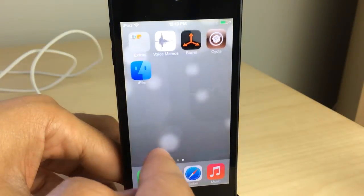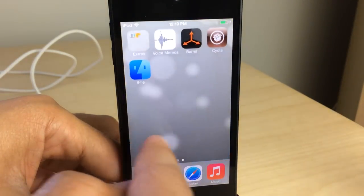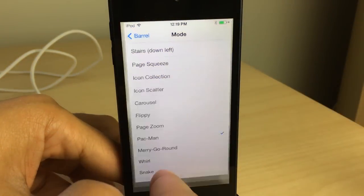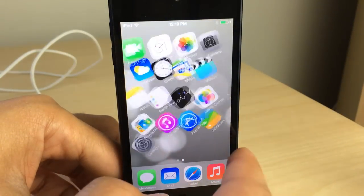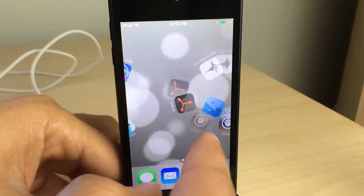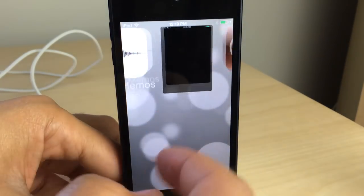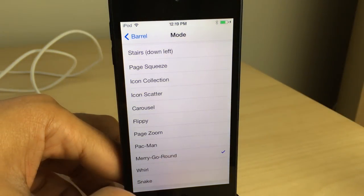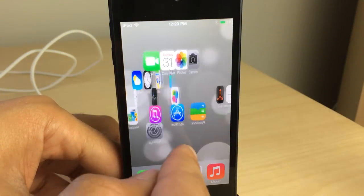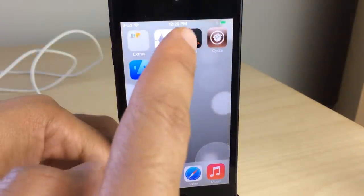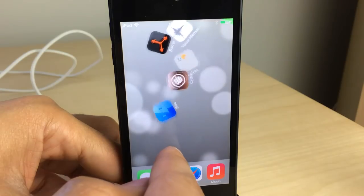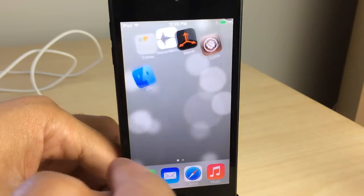Here's page zoom, which zooms in and out — I like that one. Then there's Pac-Man — I guess I get it, it's like the little ghosts going around. Merry-go-round is sort of like carousel but a little more elaborate. And then you have Whirl — that one's cool too.